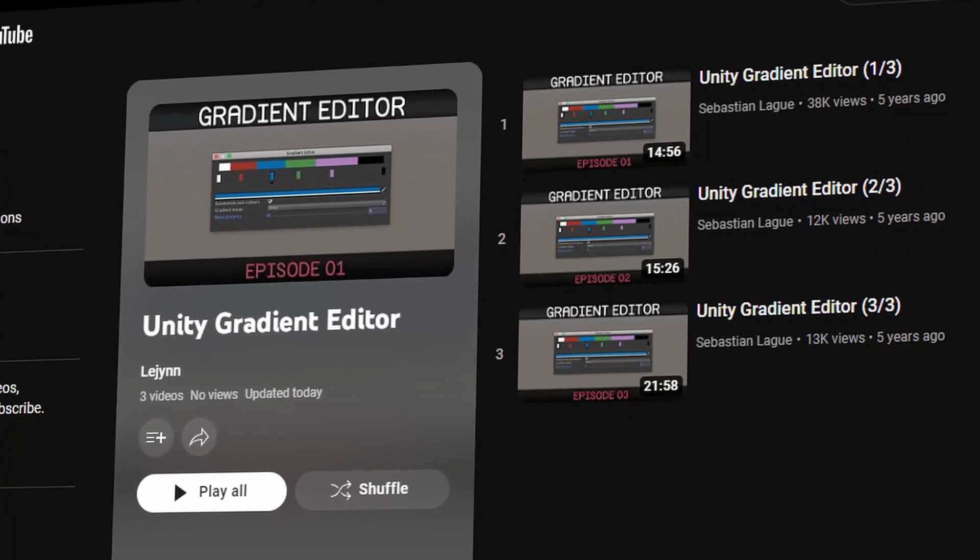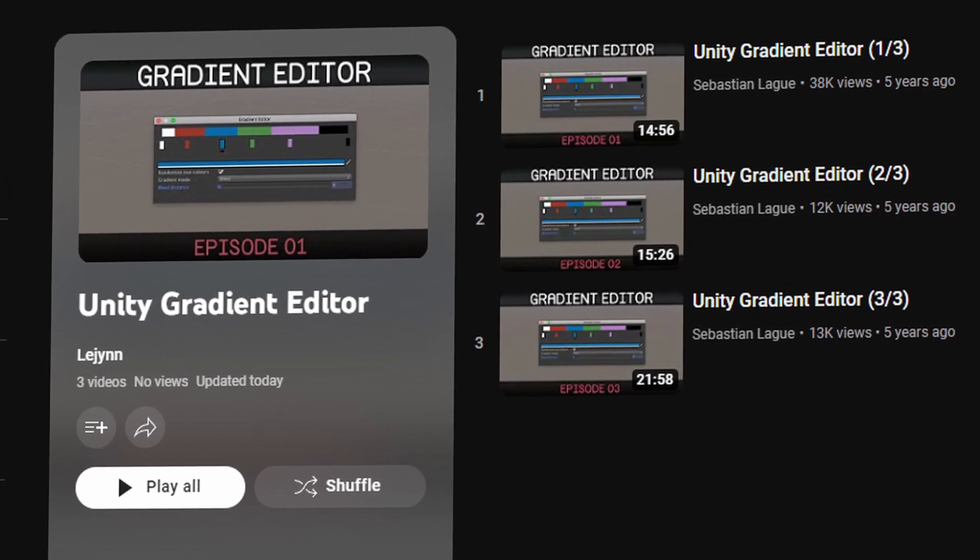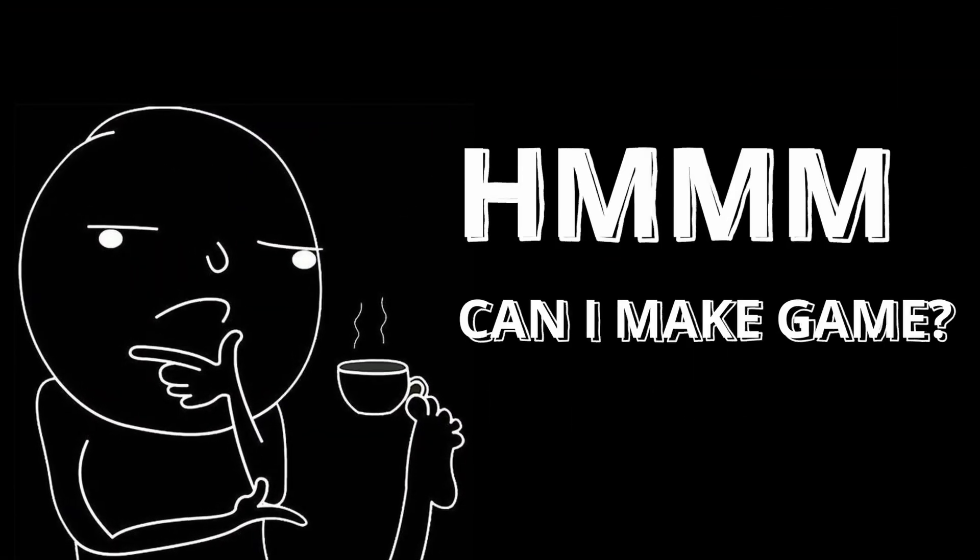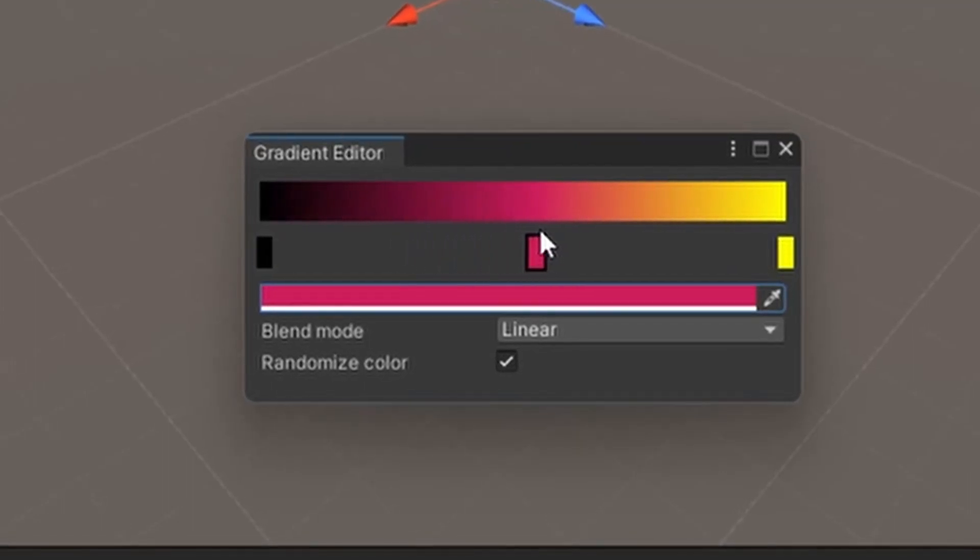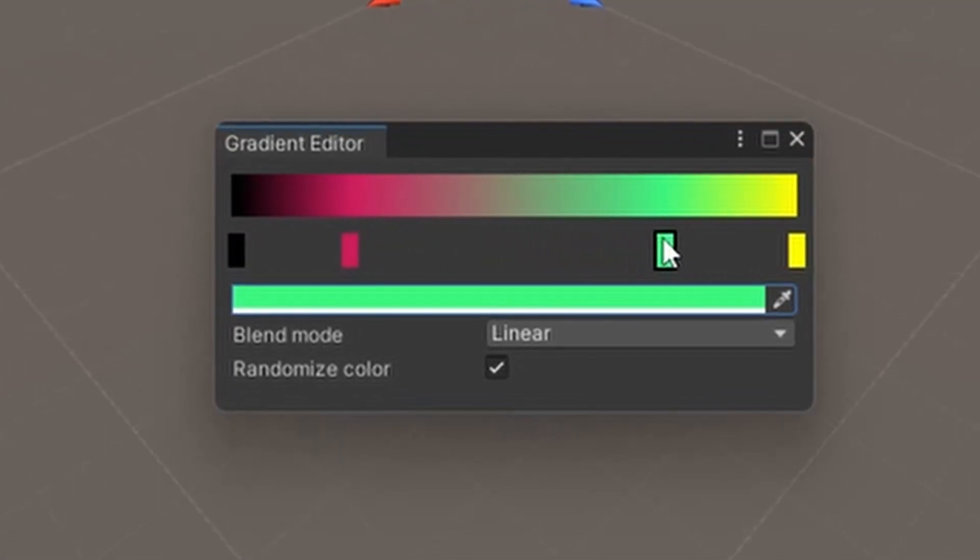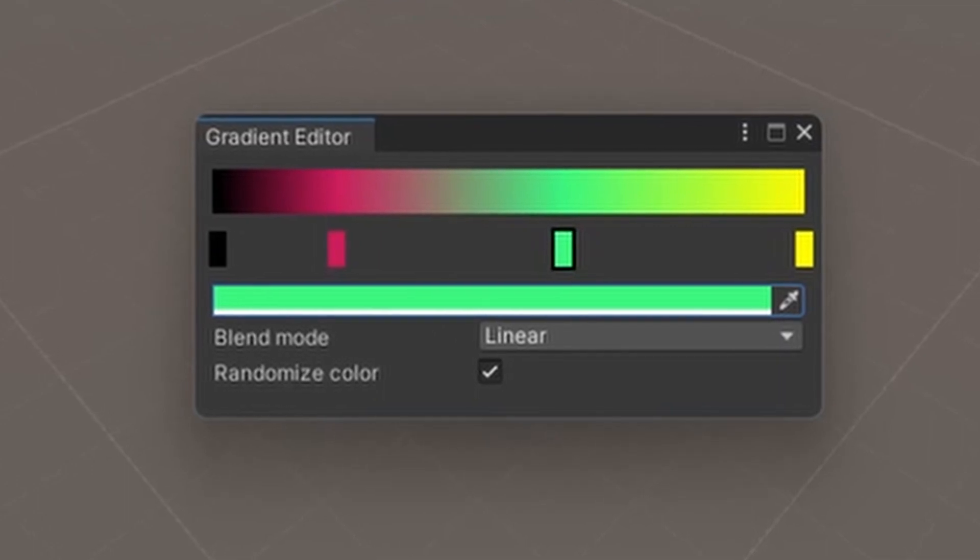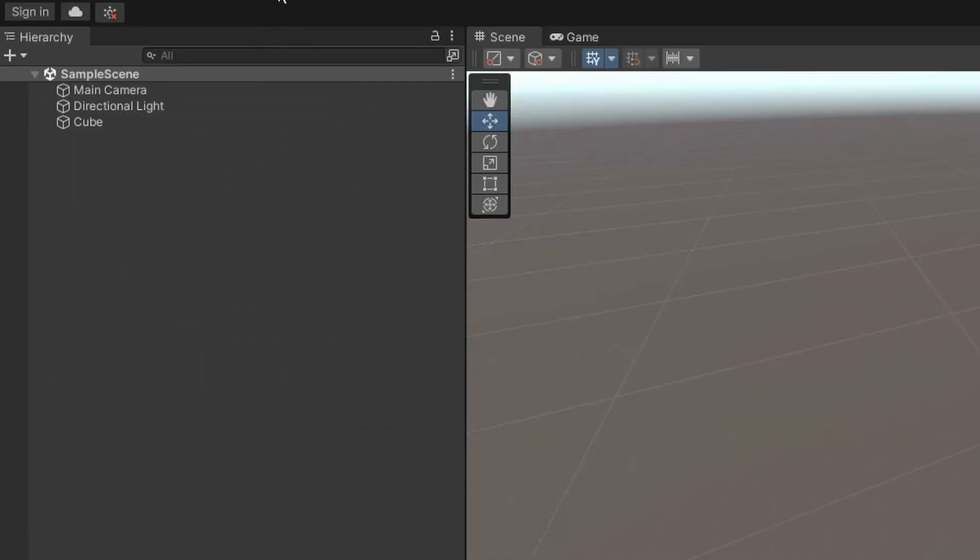Then secondly, I watched a playlist by Sebastian Lake on how to create a custom gradient editor. And this is where I really got the idea that it might be possible to create a game in the Unity editor. In Sebastian's playlist, he shows us how to draw a colored box and drag it around with our mouse. So let's see if we can figure out the rest of the building blocks to build an actual game.